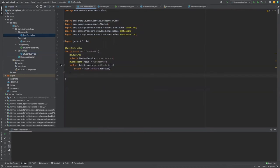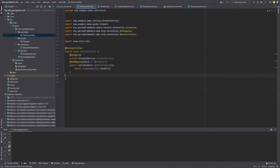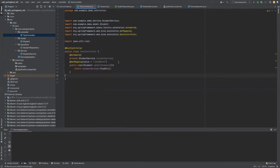Then in controller, we use the find all method of our student service to return all the students in a list. We have a get mapping here, and this just maps to the endpoint slash students. So if we hit this slash students endpoint, we should see John Doe and Jane Doe.